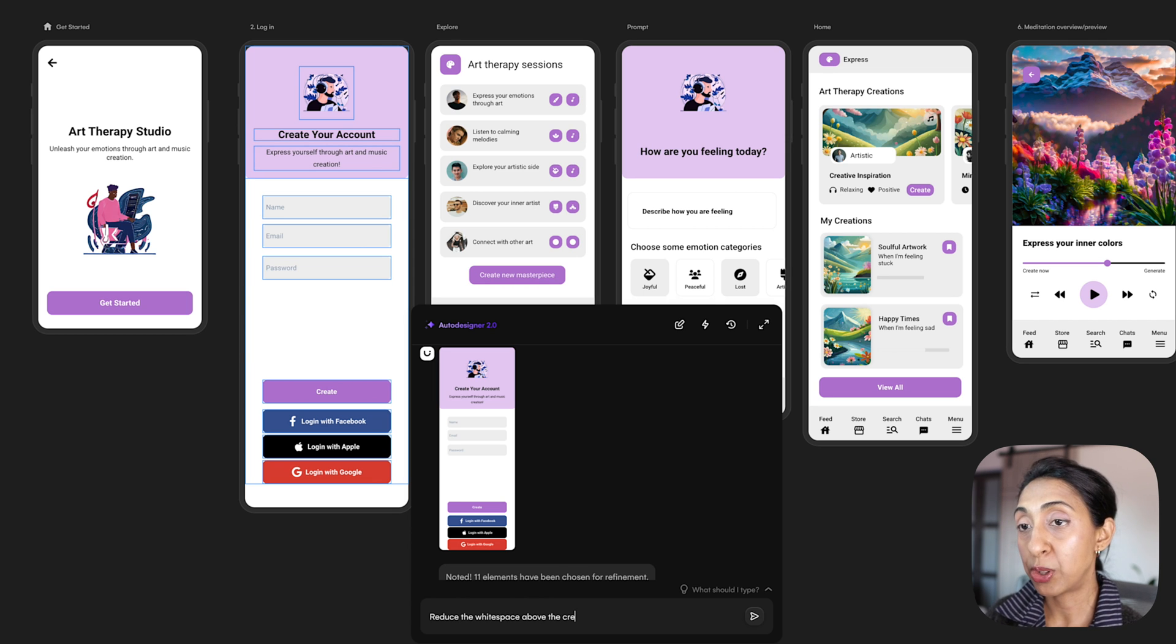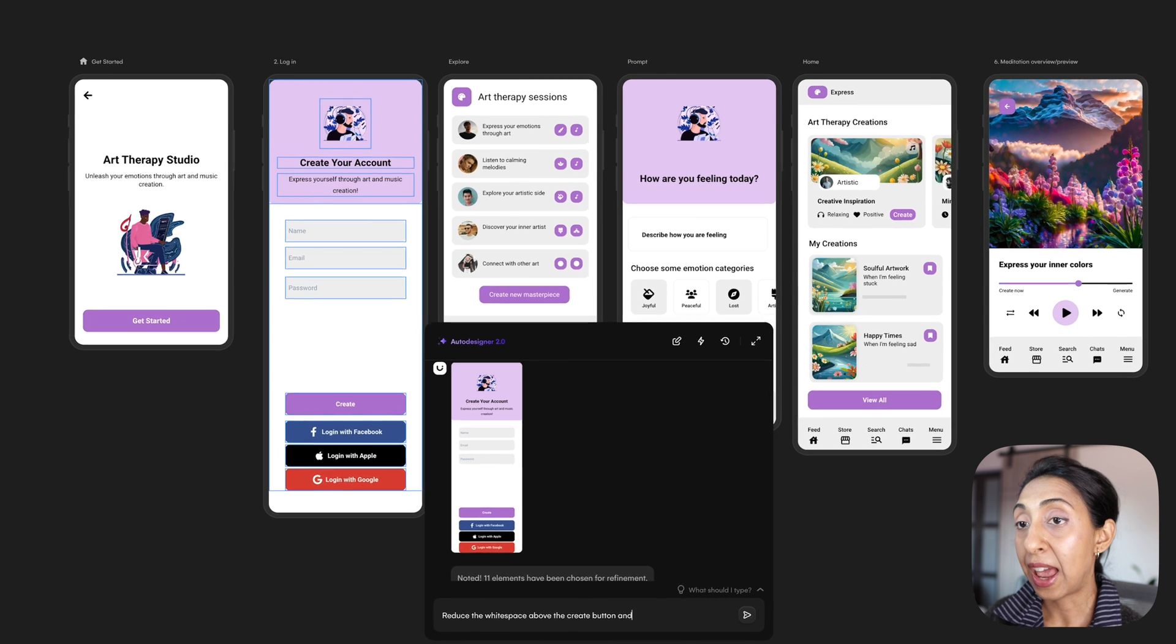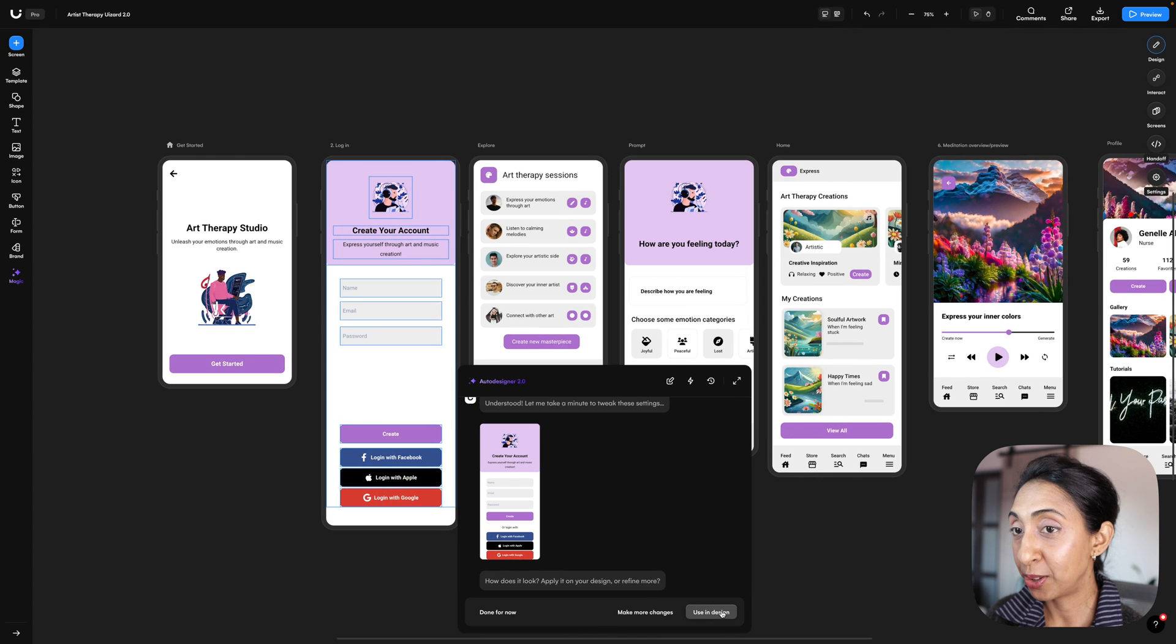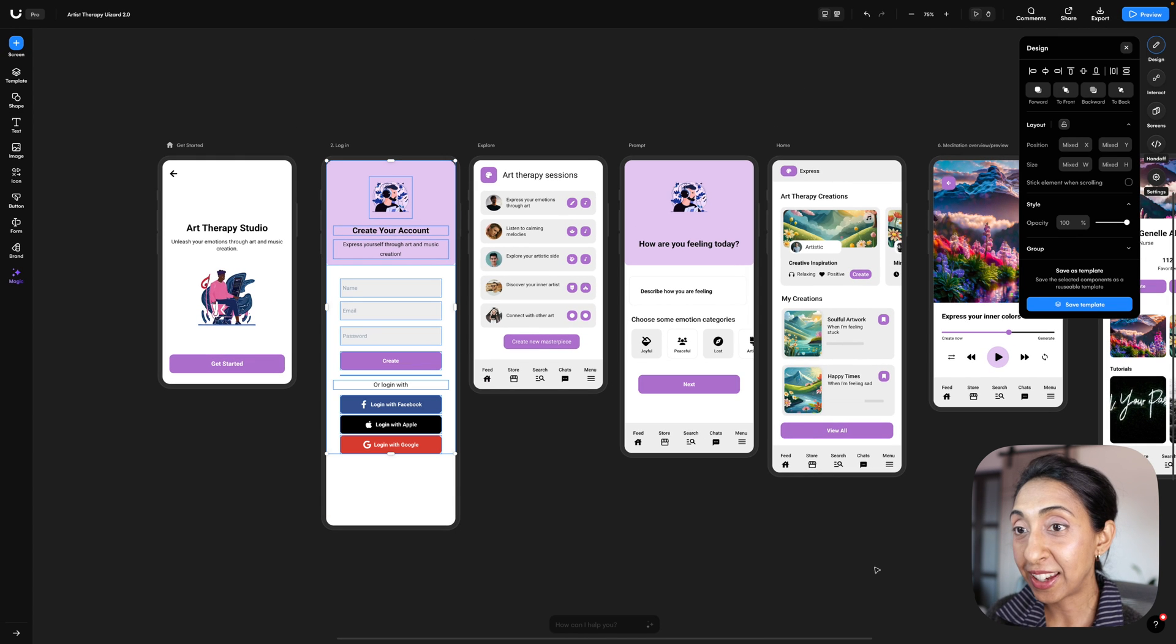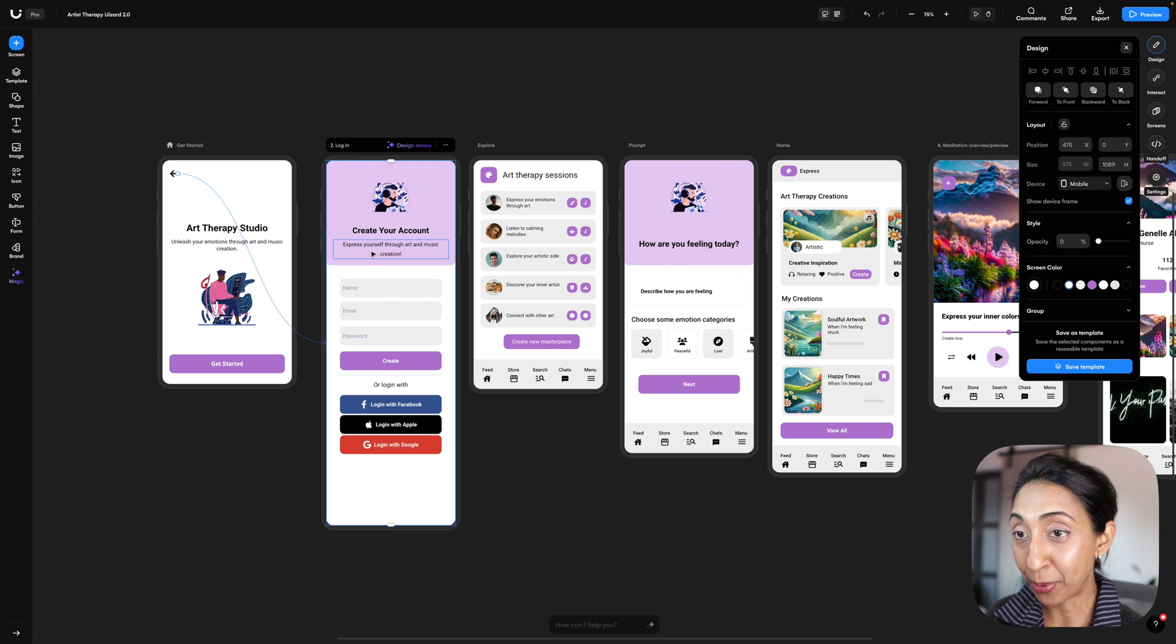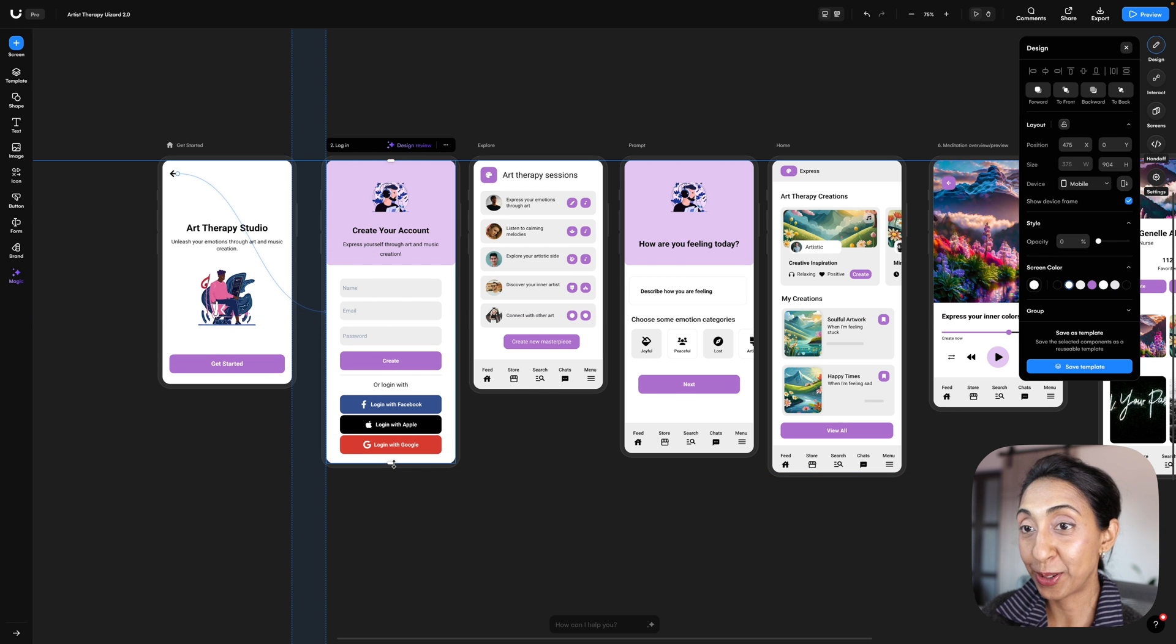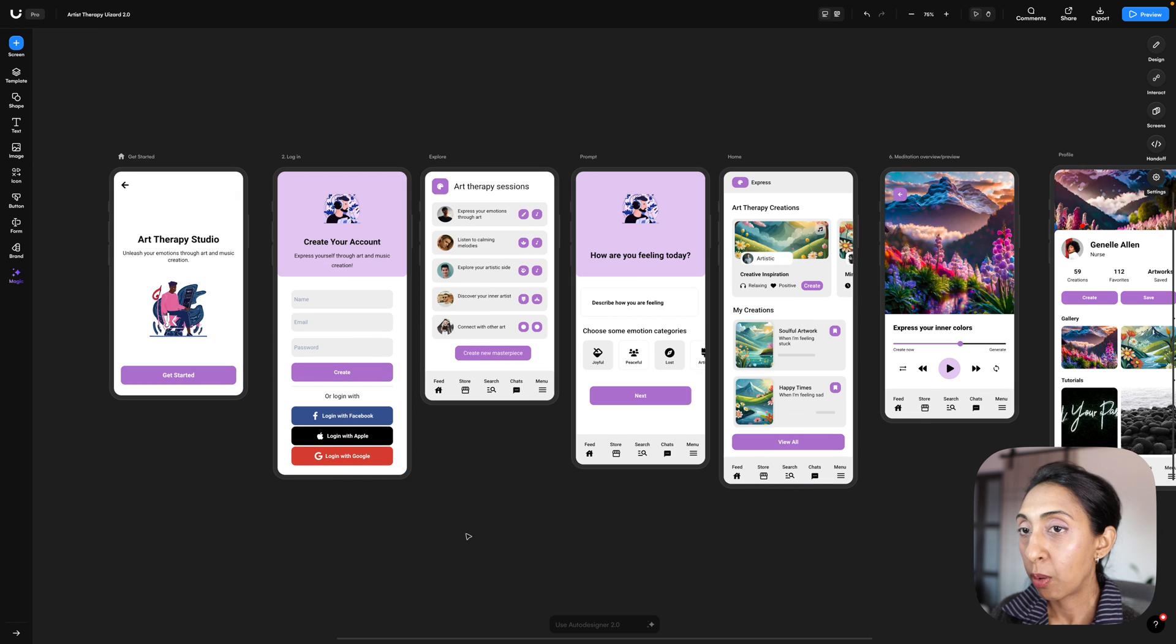I want it to reduce the white space that's above this button, and then I also want it to separate out the options and add like a divider and a heading. I'm going to use this in the design, and there we go. So it's added in this separator, it added in a heading, and it looks really great.